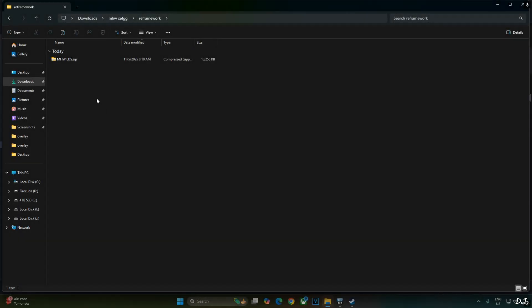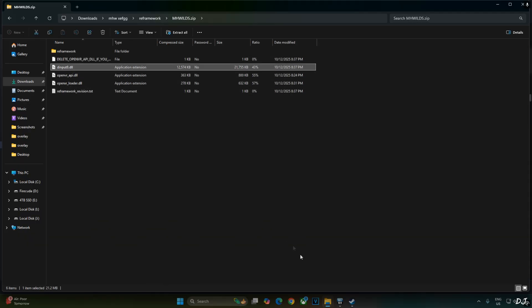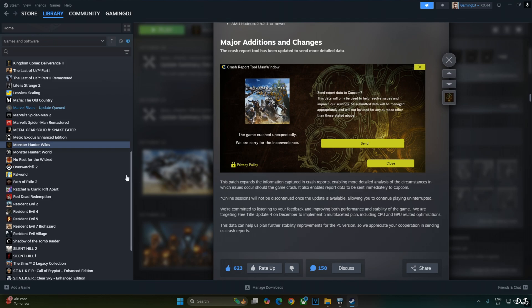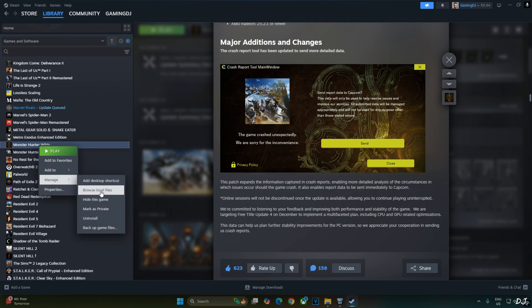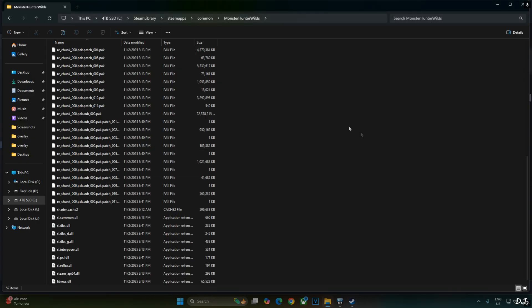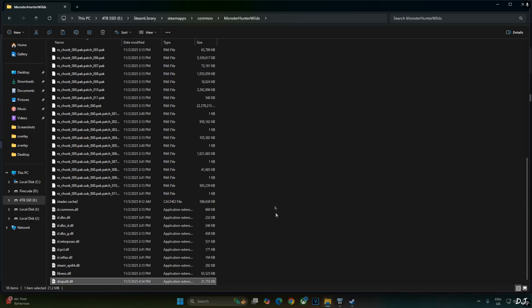First I'll install RE framework. Just open mhwilds.zip file that you downloaded earlier. Copy this DLL file. D-input. Select the game in your steam library. Right click. Manage. Click on browse local files. This will open the game's install directory. Paste the file here.